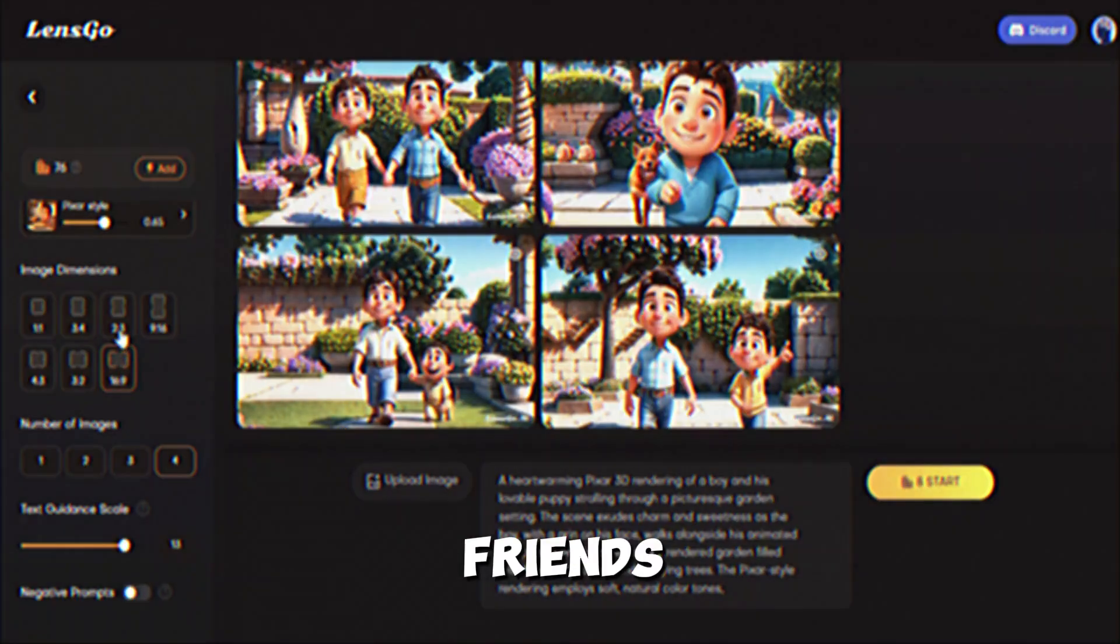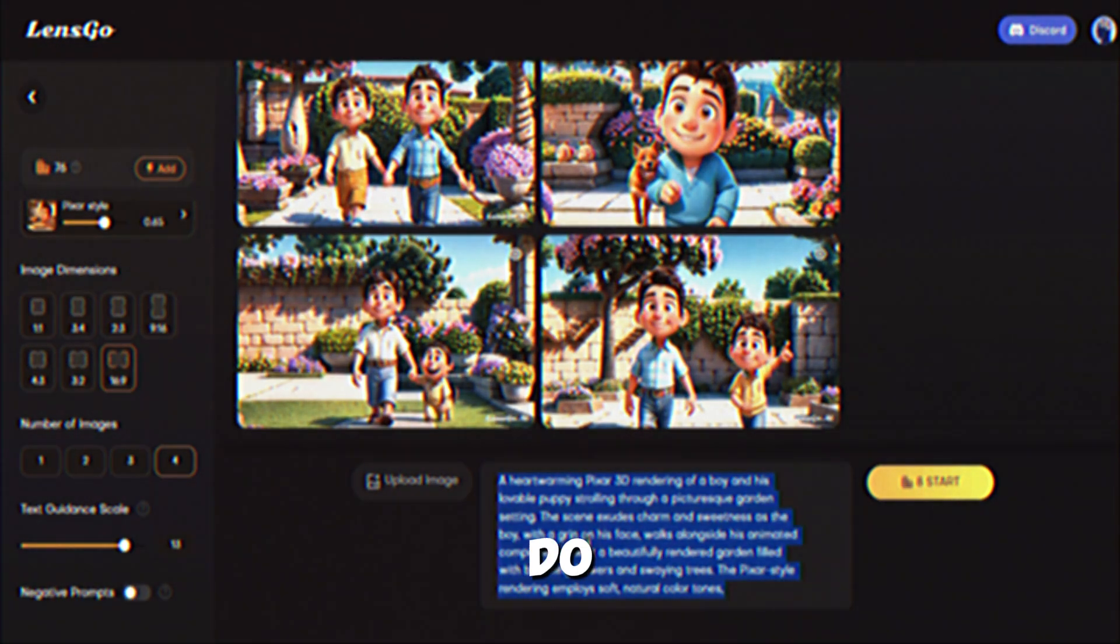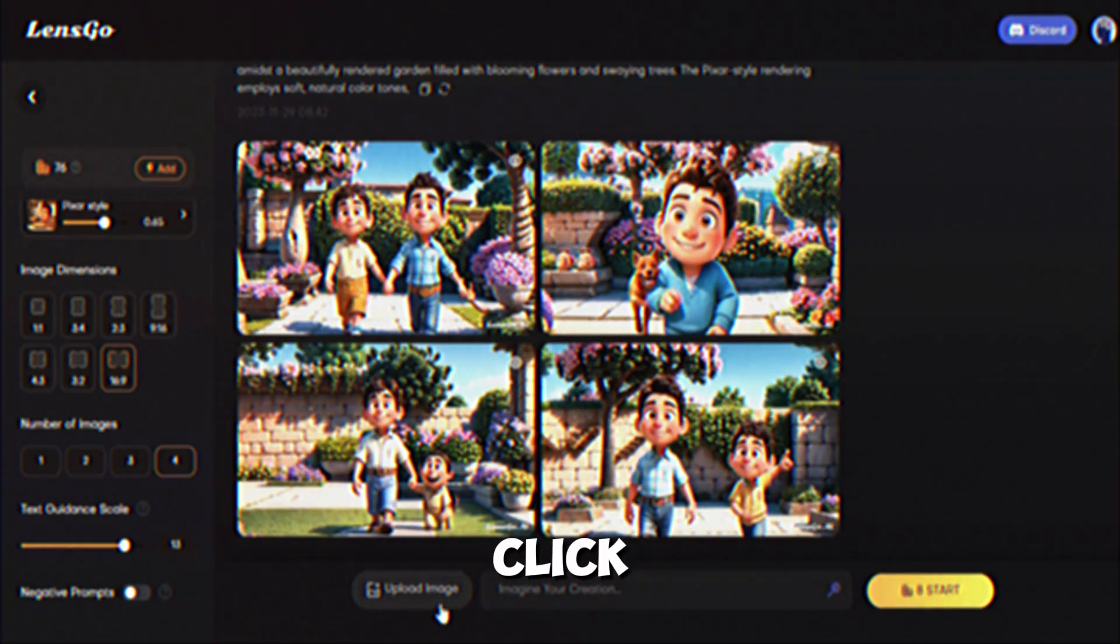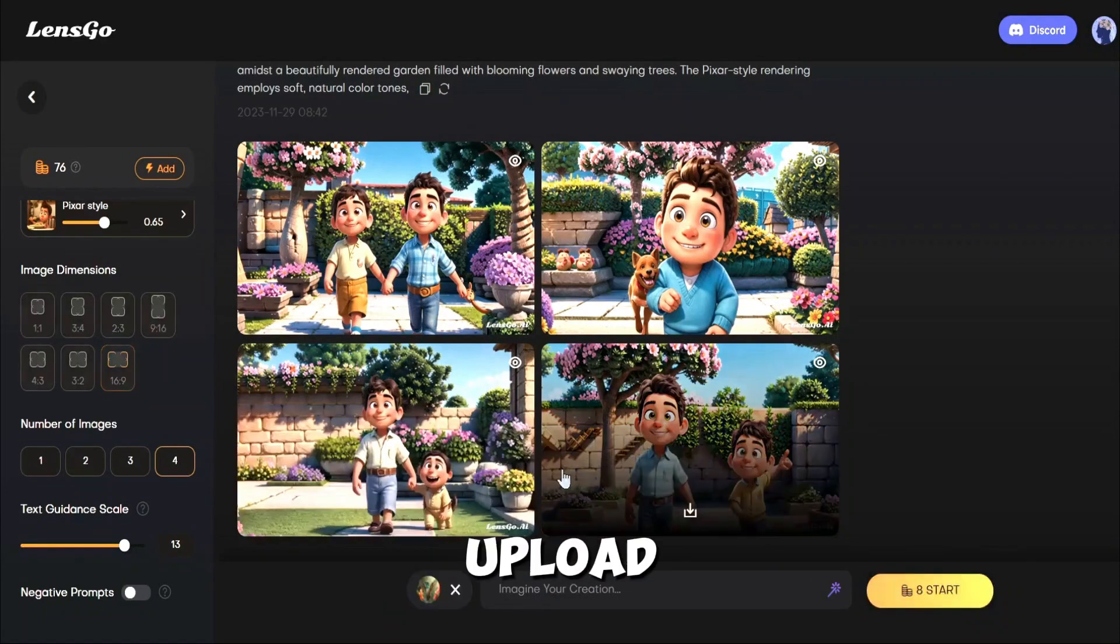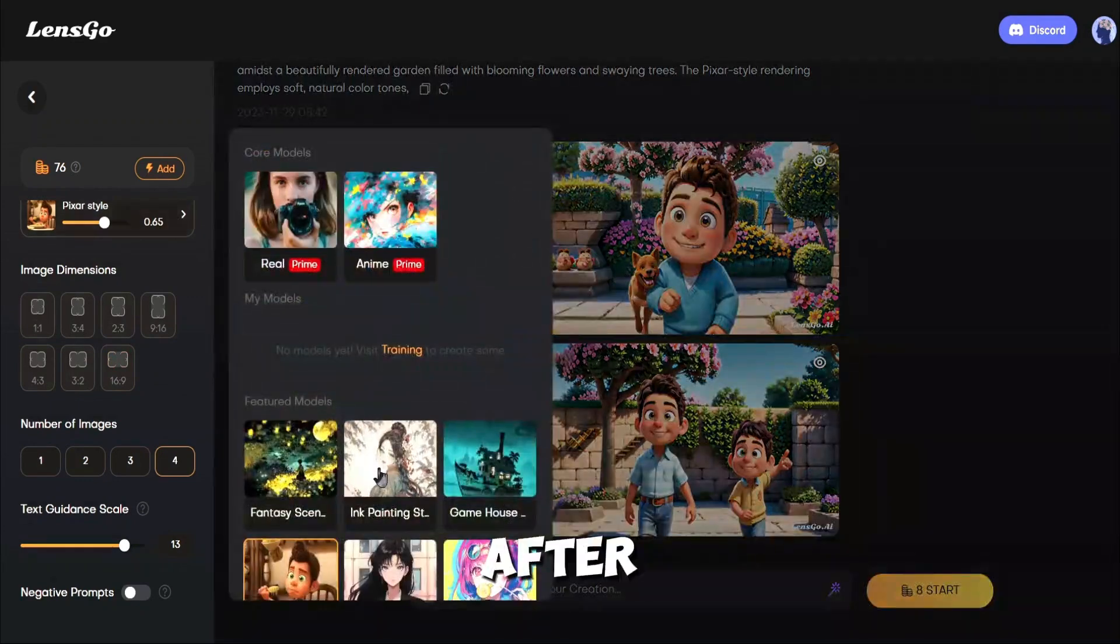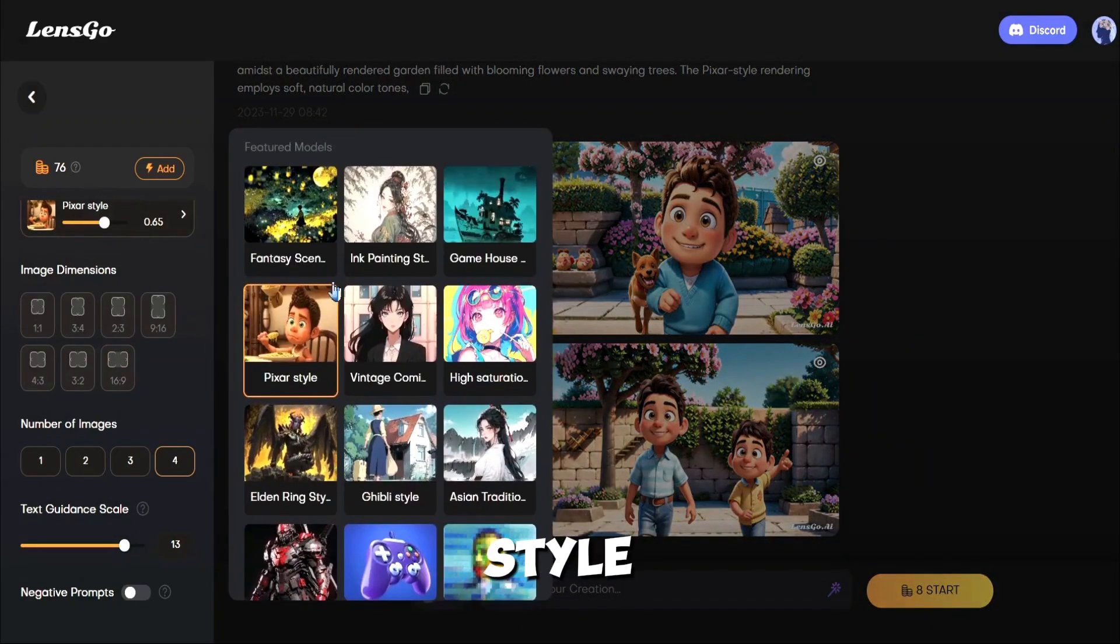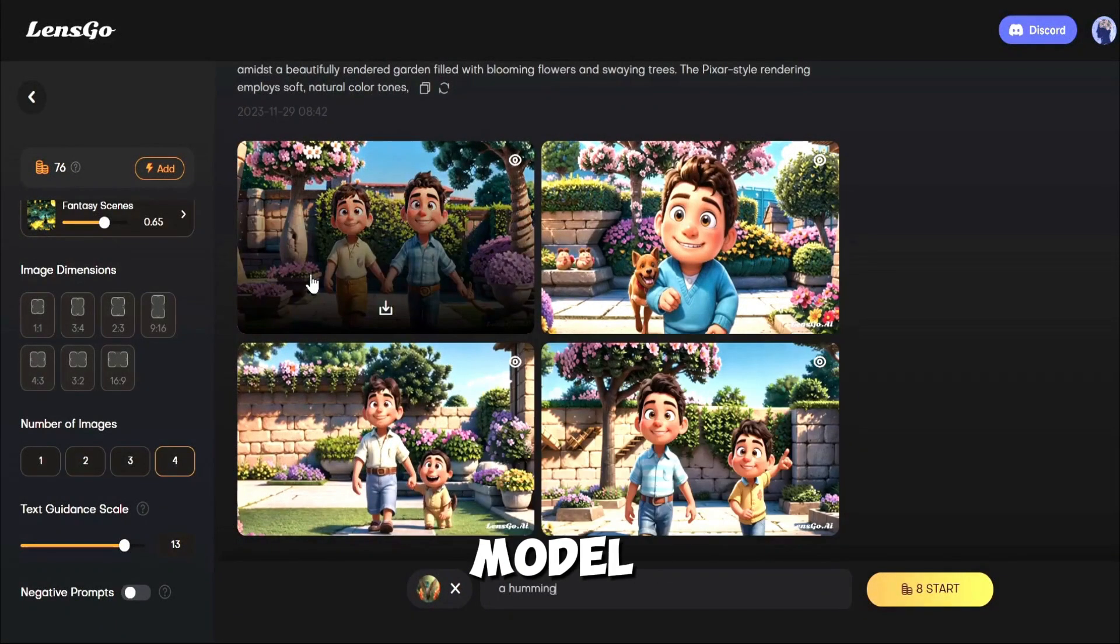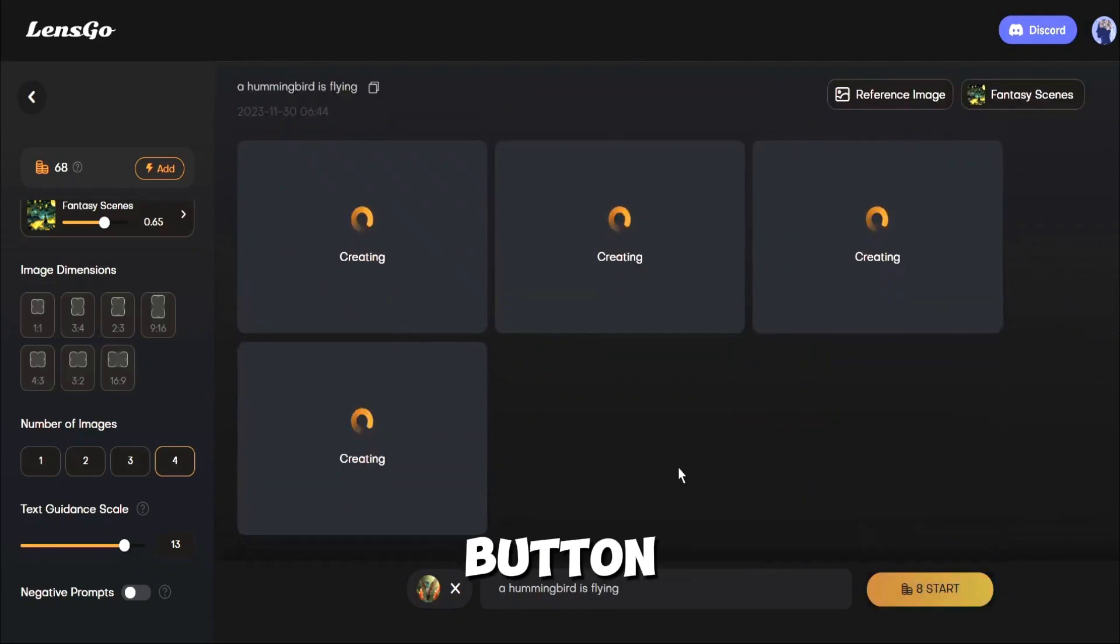Now let's try image to image generation. To do this, we have to upload a reference image. Click on the Upload image button from here. Now upload your reference image. I will upload an image of a hummingbird. After uploading the image, select the image style. I will select the fantasy scene as the featured model. Now enter a text prompt. After all is set, hit the Generate button.